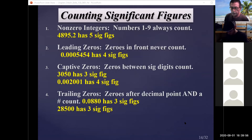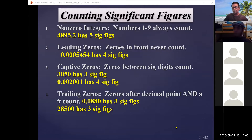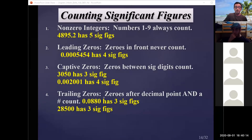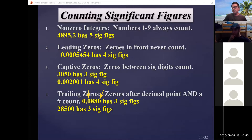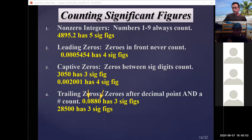To determine whether a zero counts, ask two questions: First, is there an integer in front of the zero? If no, it doesn't count. If yes, ask: is there a decimal point anywhere in the number? If yes to both, the zero is significant. For example, in 0.0880: the first two zeros have no integer in front — they don't count. The last zero has an integer in front and there's a decimal point — it counts.